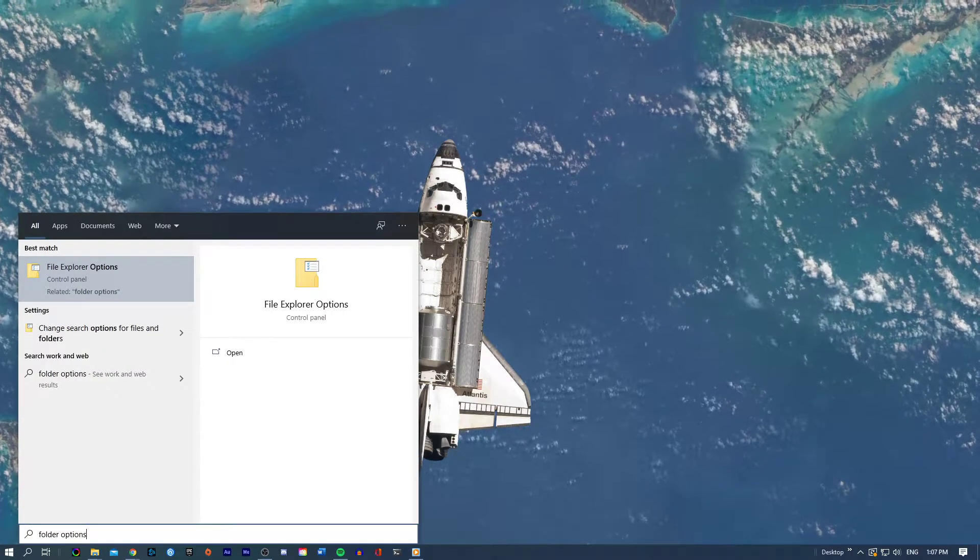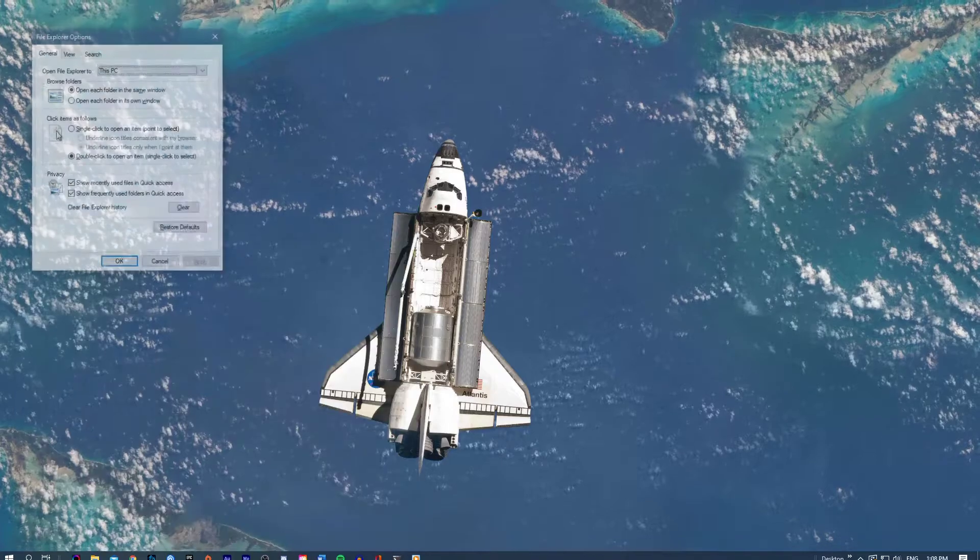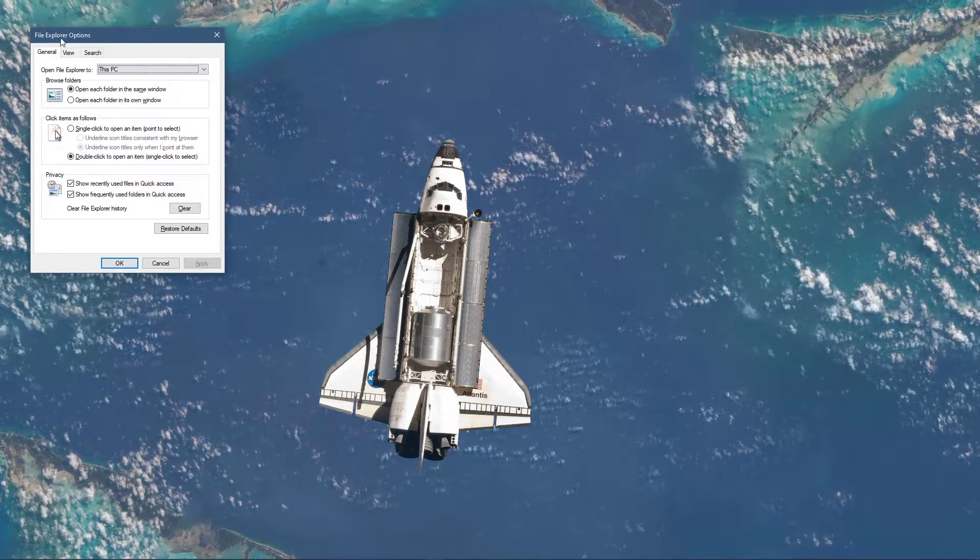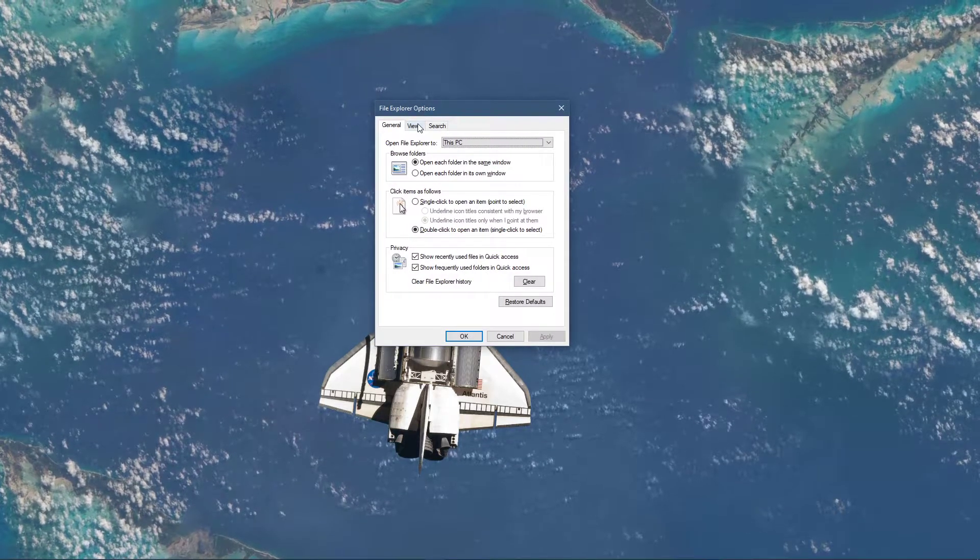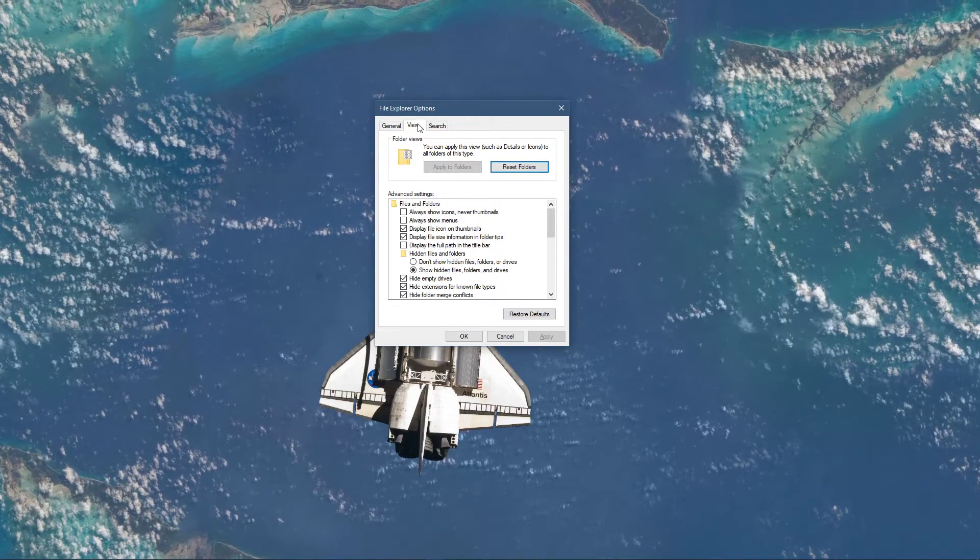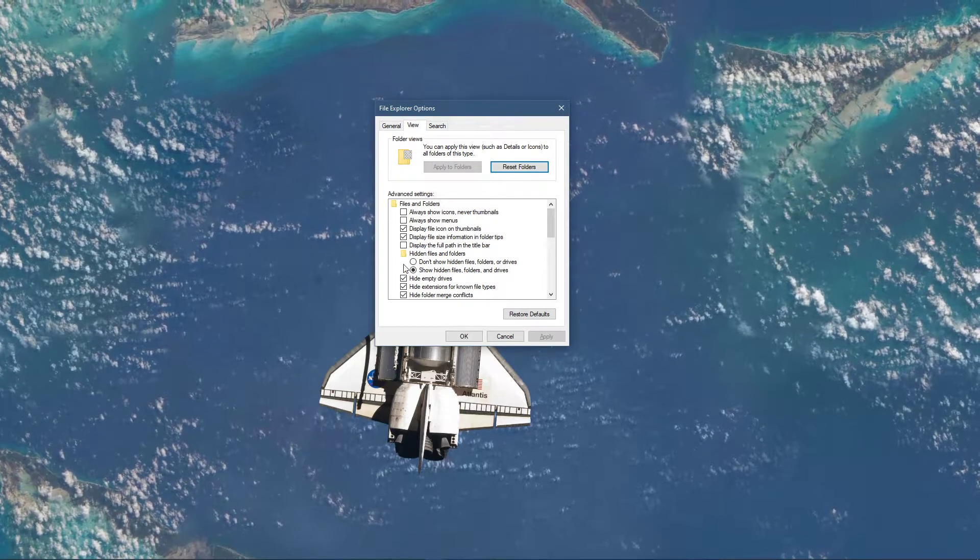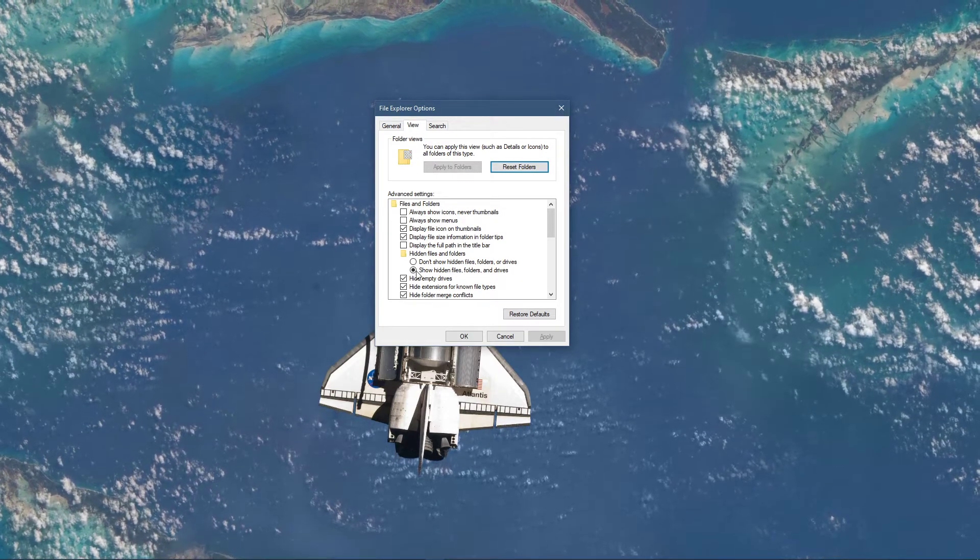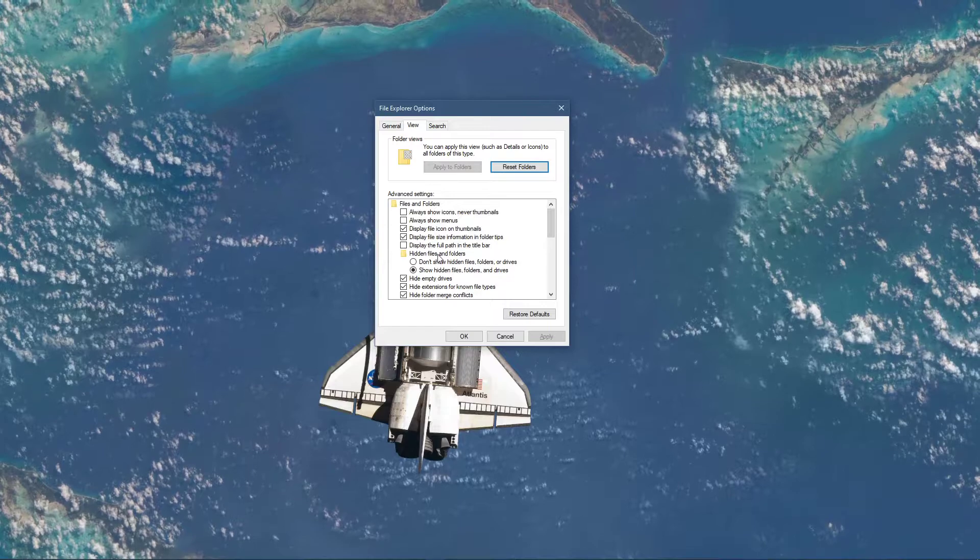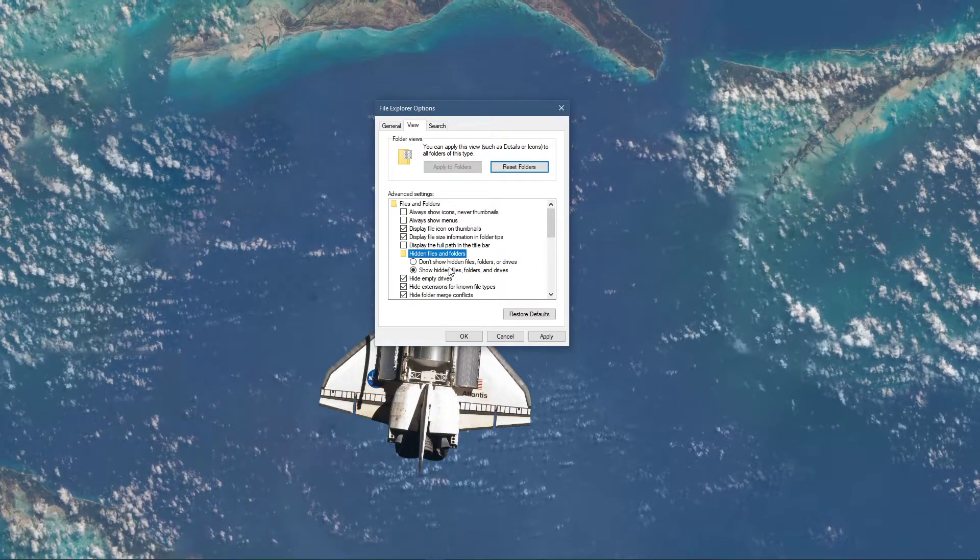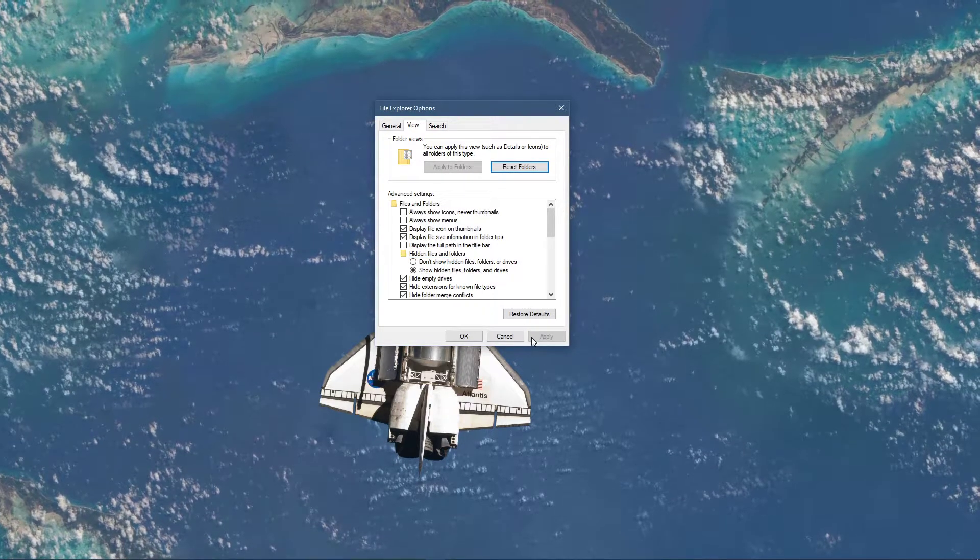In your taskbar search, type folder options and hit enter. This will open up your file explorer options window. Here, under View, select Show Hidden Files, Folders and Drives for Hidden Files and Folders. Don't forget to apply your changes.